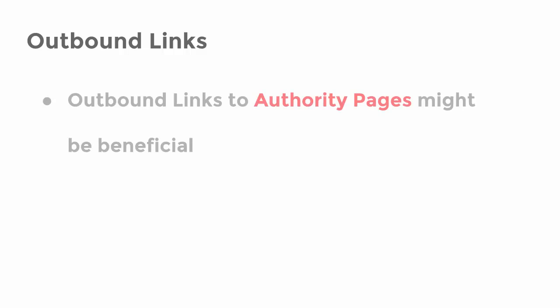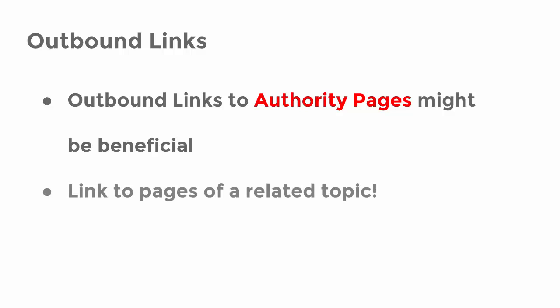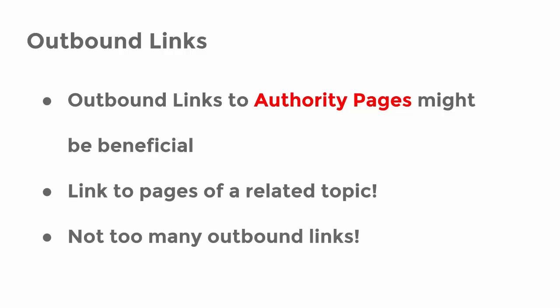Linking to authority sites might have an effect on the ranking of your page. Authority pages are those of government, universities, newspapers or Wikipedia. However, take care that you link to pages speaking about a related topic, and do not integrate too many outbound links. This might influence your rating in a negative way.